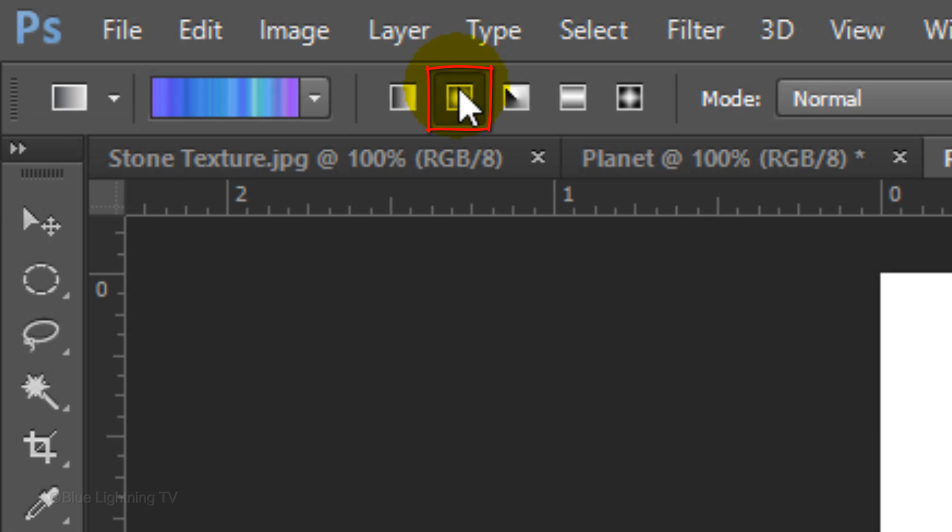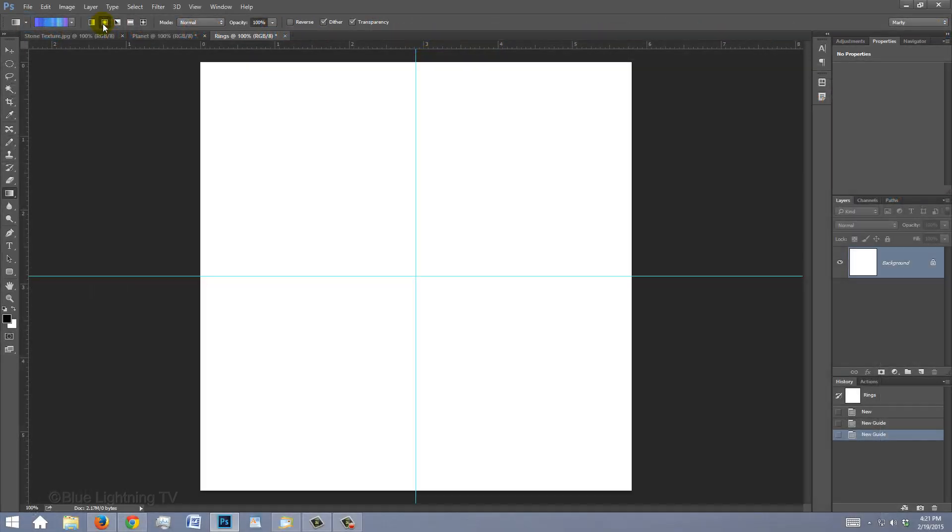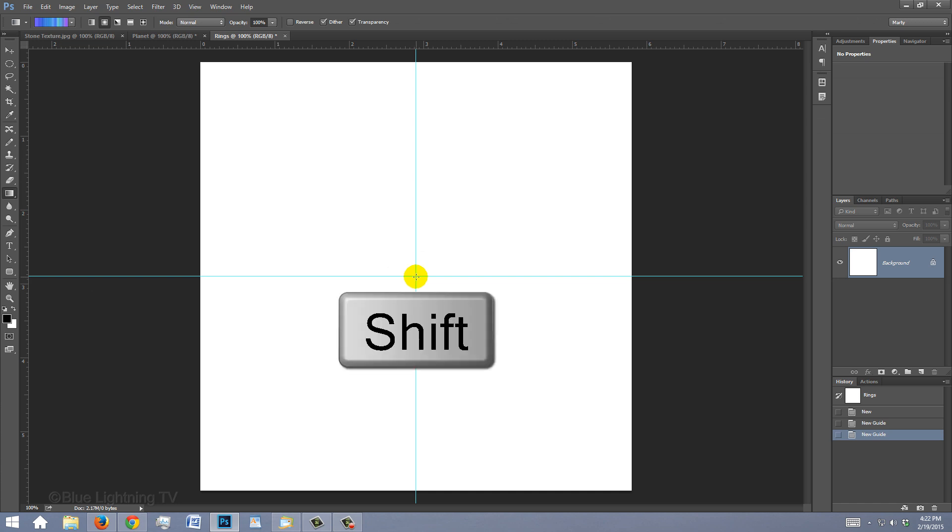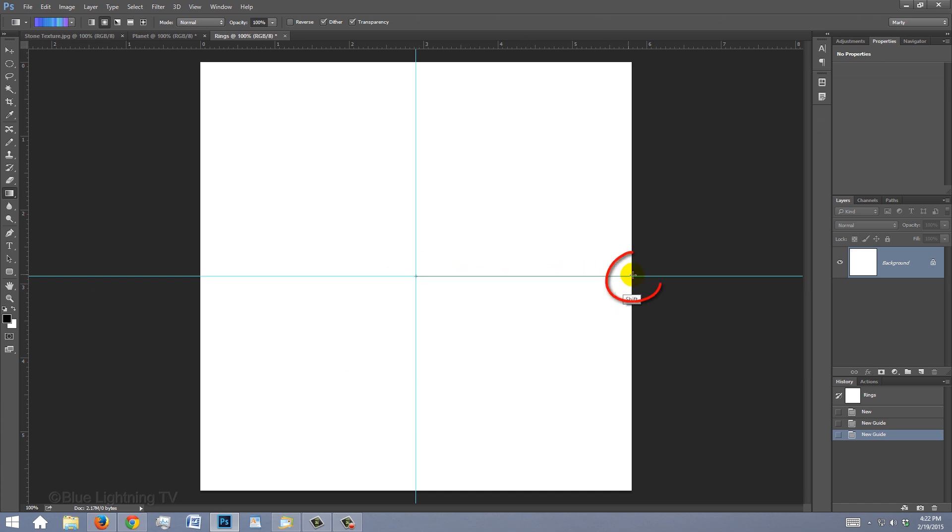Click the Radial Gradient icon. Go to the center of the guidelines and press and hold Shift as you drag across the gradient line to the edge of your document. Then release.